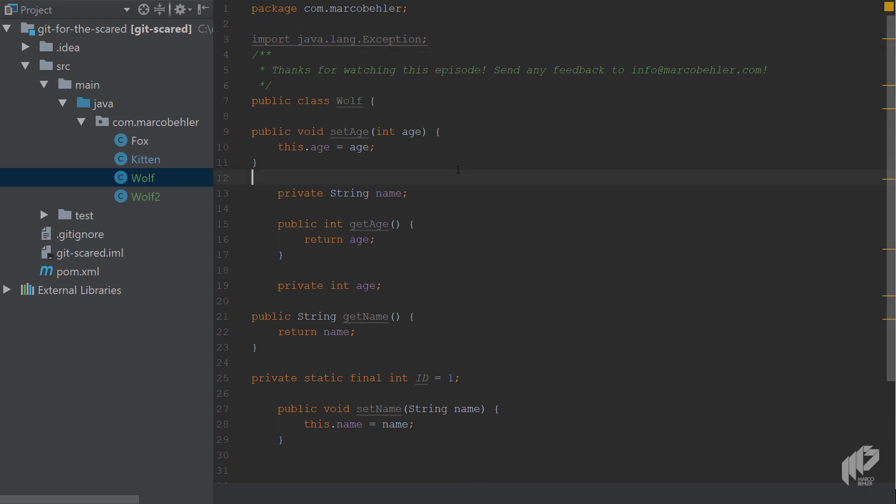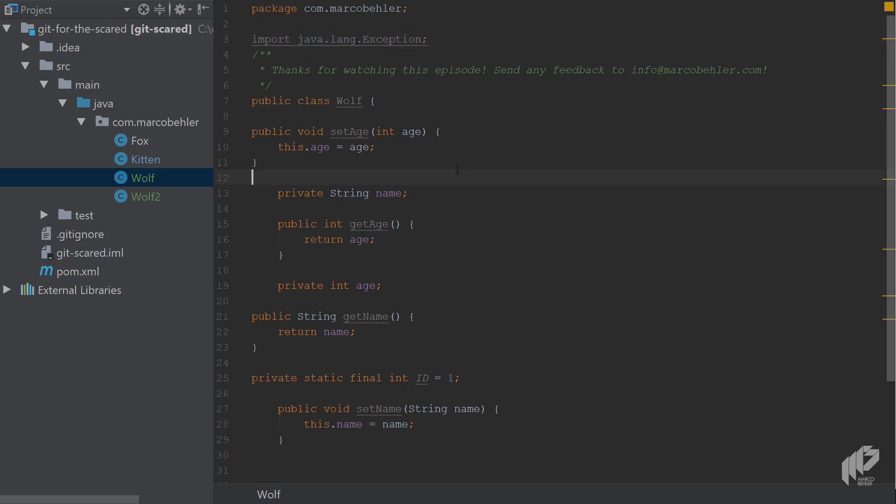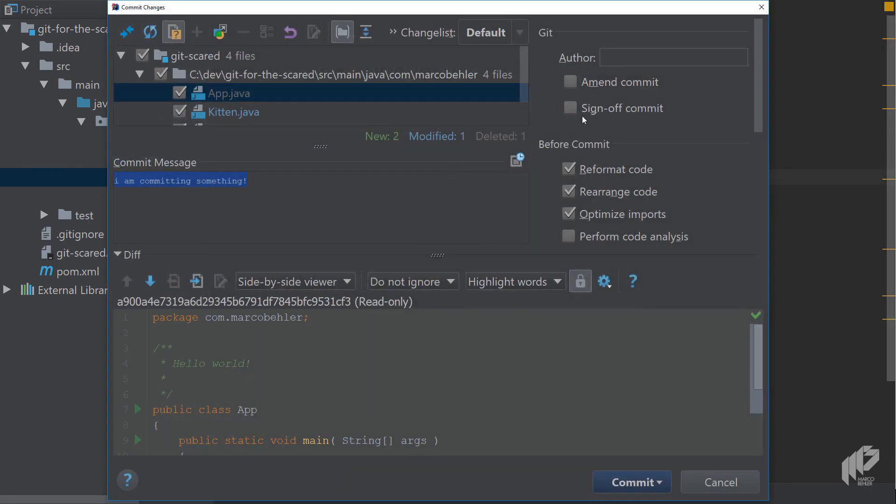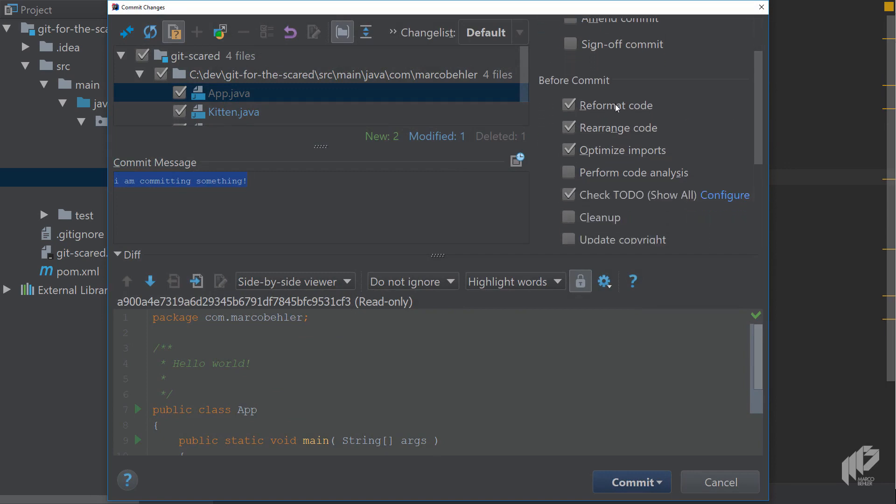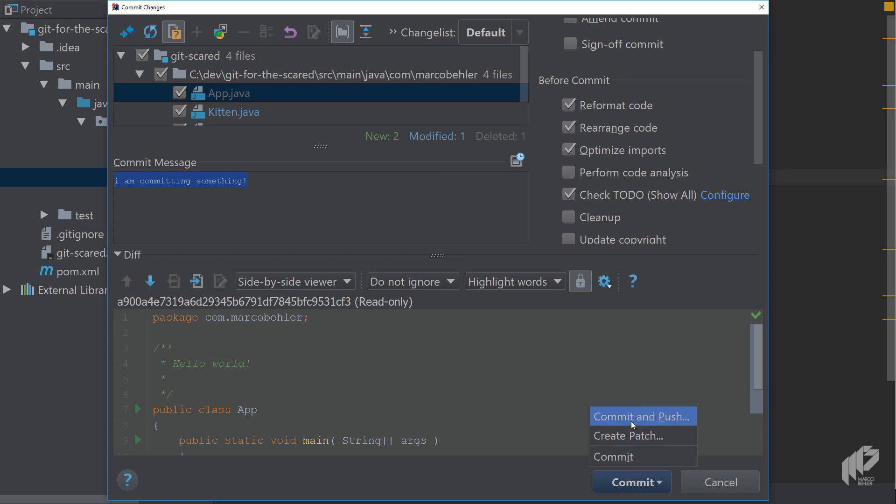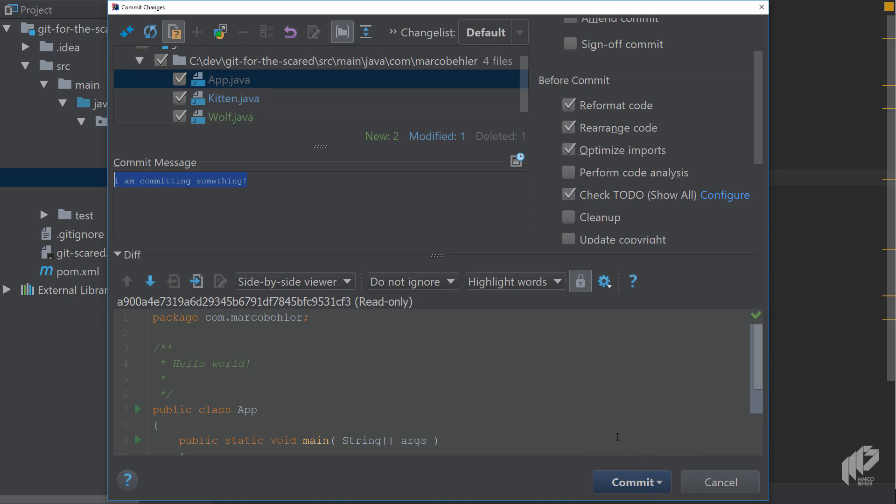Open up the commit dialog again, make sure you've got reformat code, rearrange code, optimize imports checked. Then if you want put in a commit message of your liking but then simply choose commit, not commit and push because that will push it to the remote repository to origin. You just commit it to your local repository.